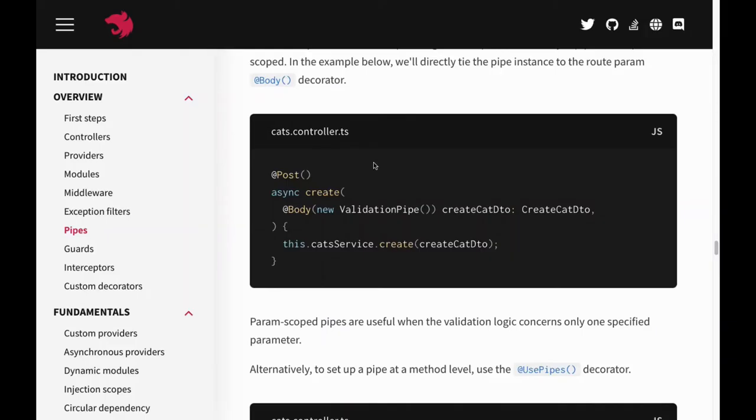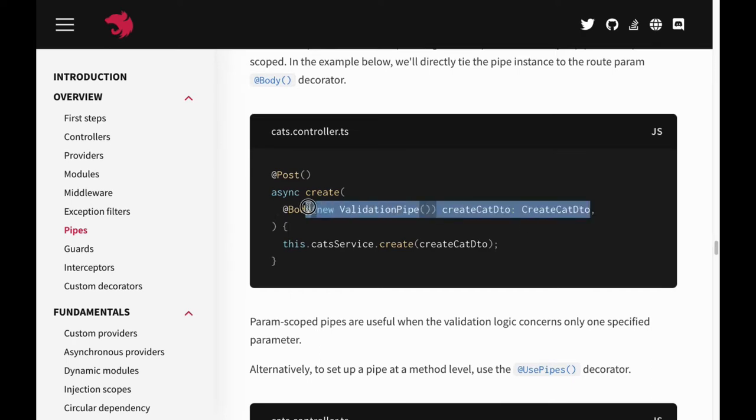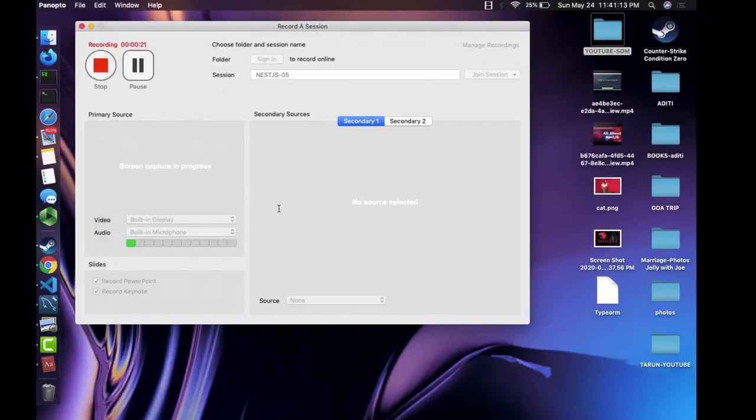Hello everyone, we can cover the rest of the building blocks which is pipe guards and interceptors. Pipes are important to validate the request. Pipes are used for transforming the data and validating the request. We will be creating these class validators and using them to validate the data.